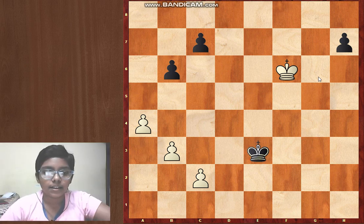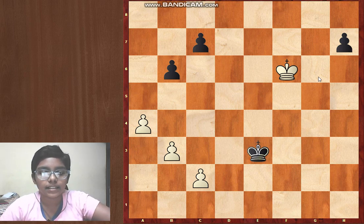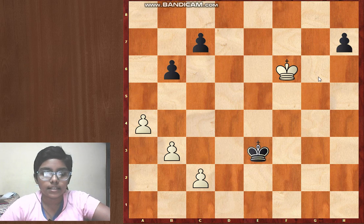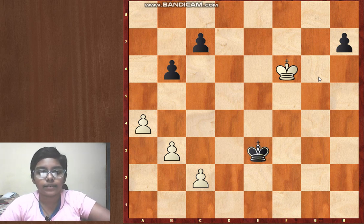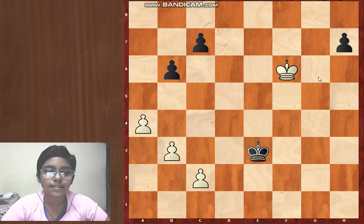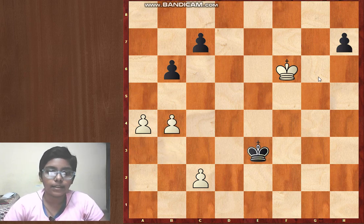Hello dear friends, today we are continuing with our pawn endgame series. In this video we will learn an instructive position again by Réti or Grigoriev. In this position it is right to play and win. I would like to request you please pause the video and think — what will you play? In this position, white's best move is b4.